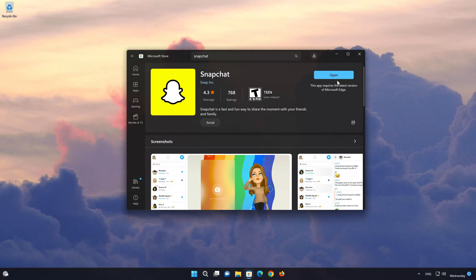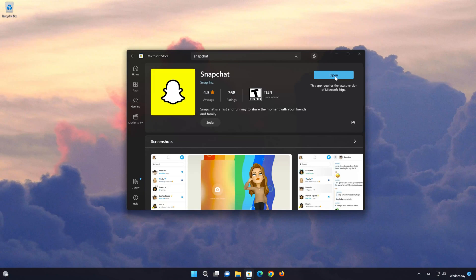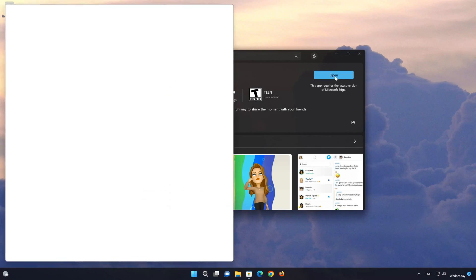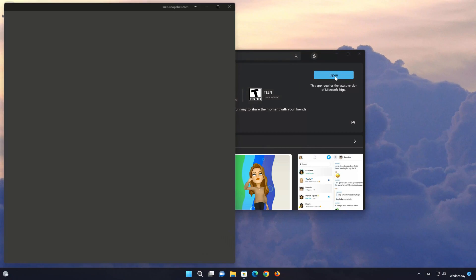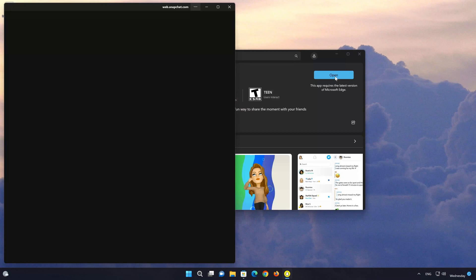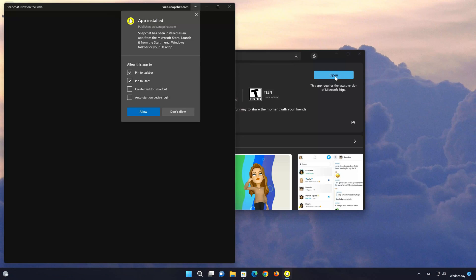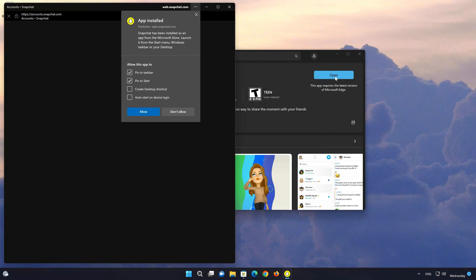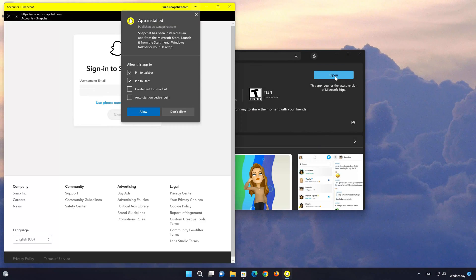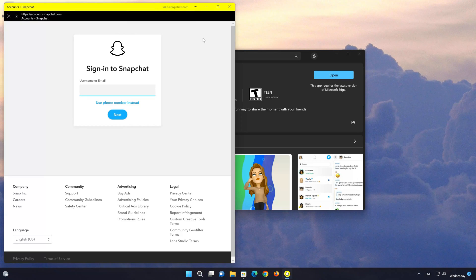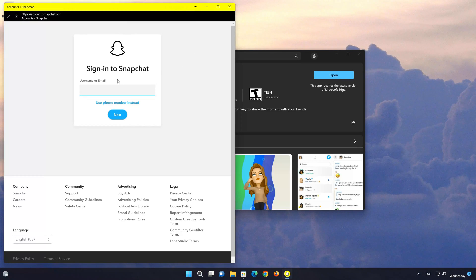Now your Snapchat app should be installed. Open your Snapchat app, then type in your Snapchat login info.